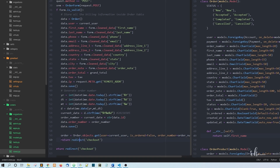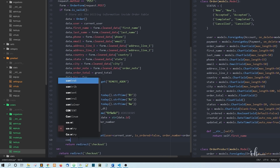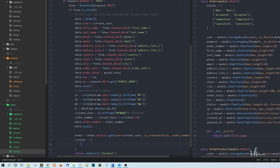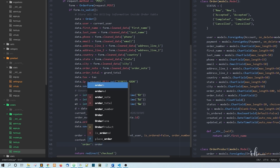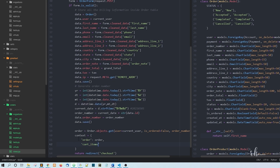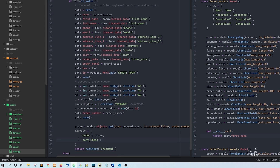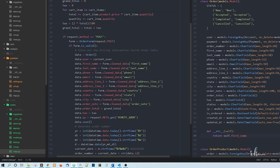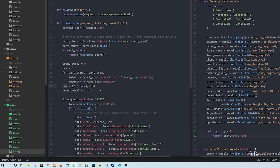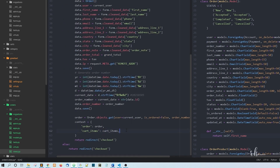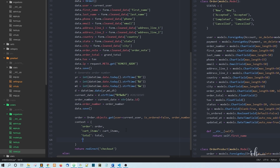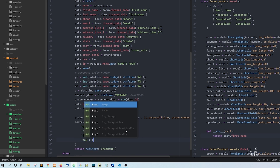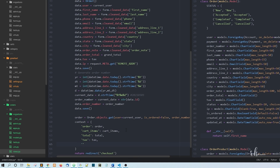In the context, I'll say context equals a dictionary with 'order': order. We also need the cart items because we want to show them. And we need grand total, tax, and total — so context includes cart_items, total, tax, and grand_total.